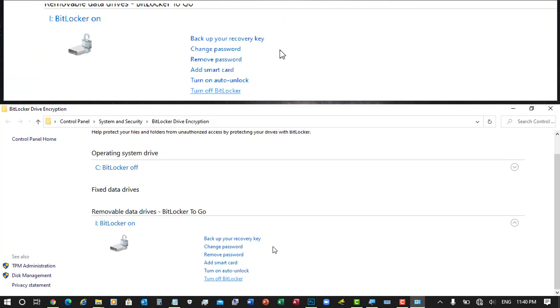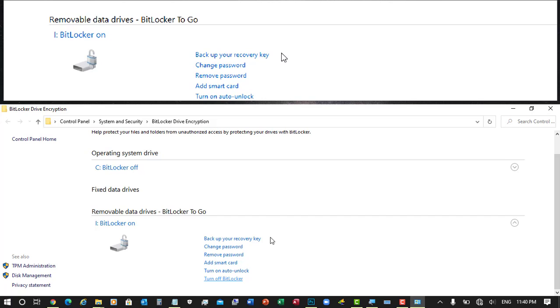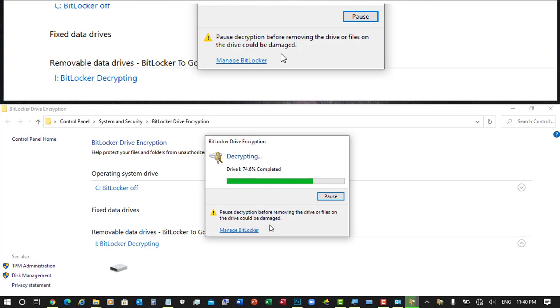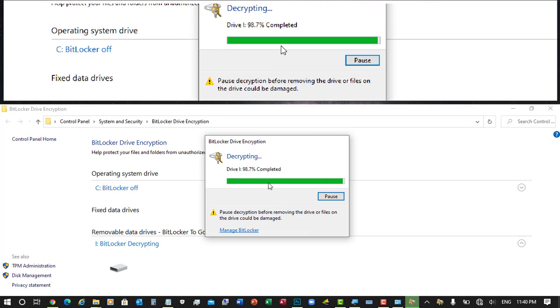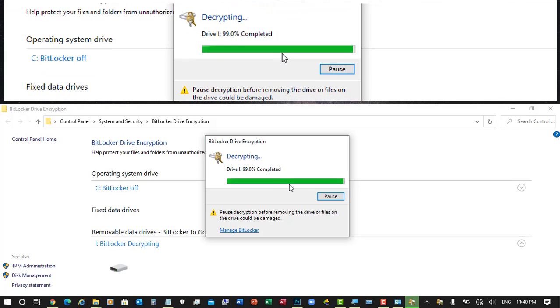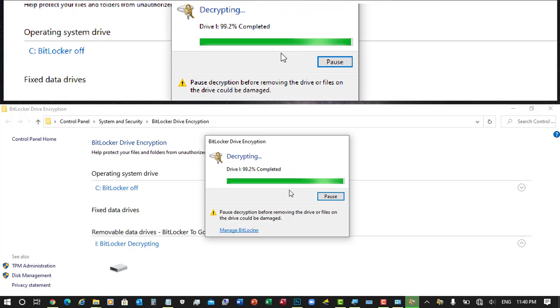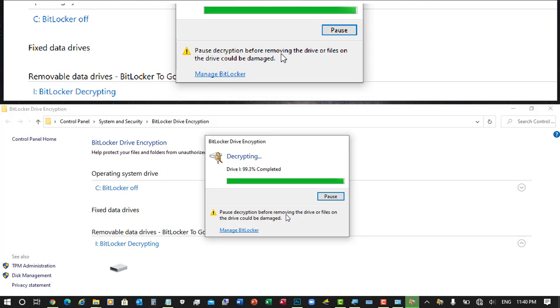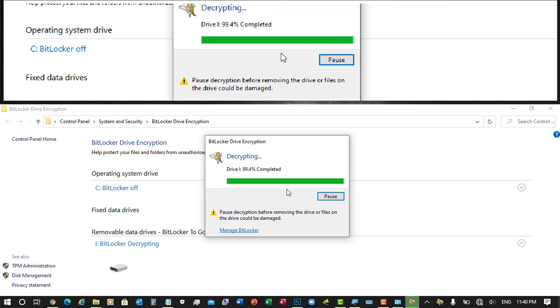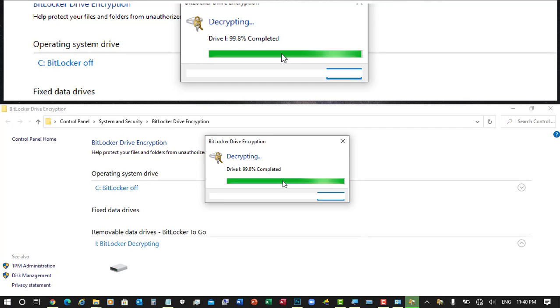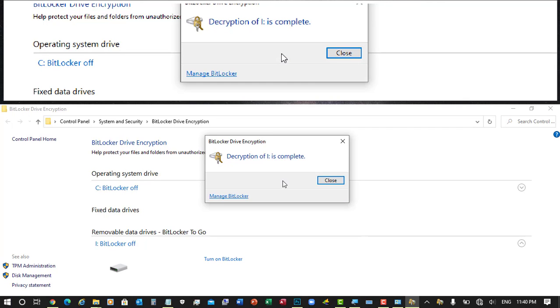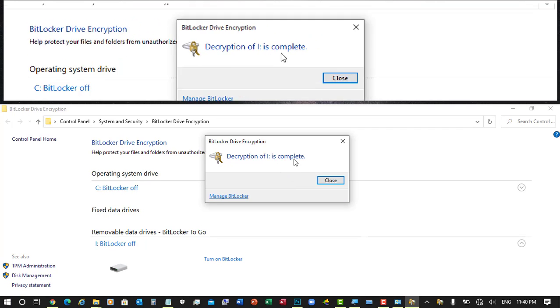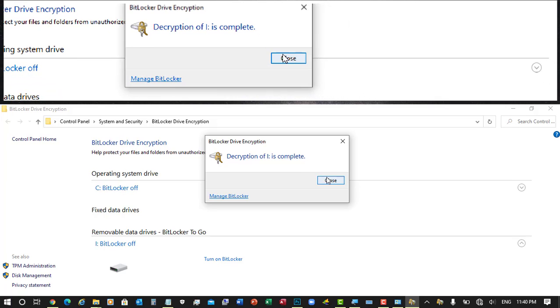Just wait till it removes the password. It will give you another window and will show you how much percentage it's completed. Here it will give you this message, you can pause it also. Wait, it's decrypting the flash drive. Now once it's completed, just click on the close button and then you can use your flash drive normally.